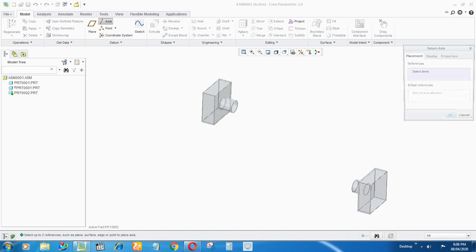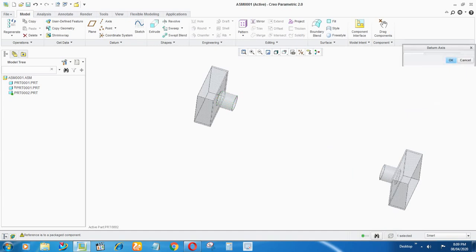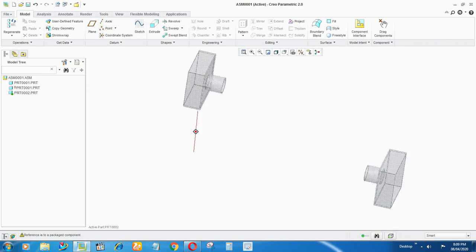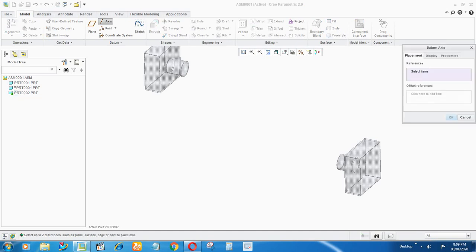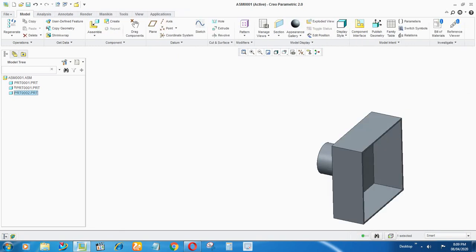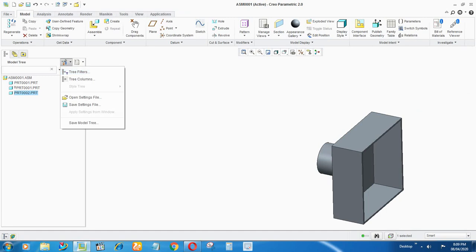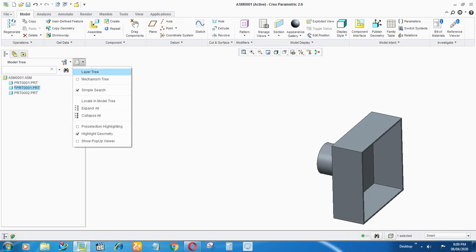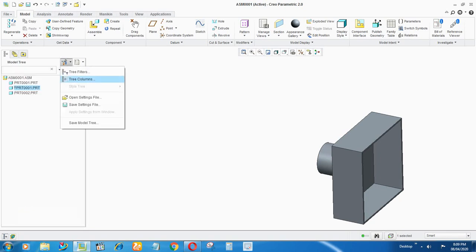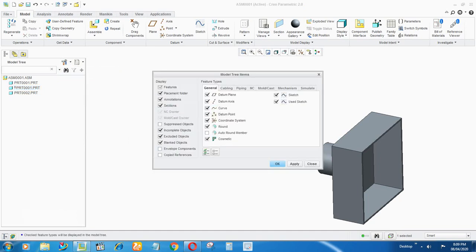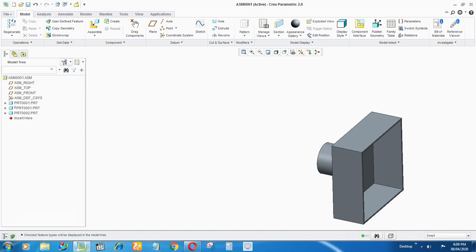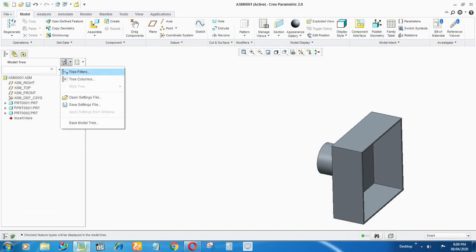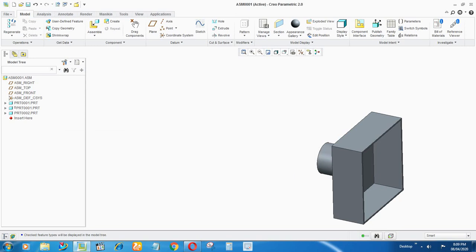After activating the pipe, go to the axis and try to take the axis with this pipe as reference. I'm not able to select the pipe — let me check the model tree. I can't see the model tree properly, so go to Settings, then Tree Filters, select Features, and say OK. Now in the part you can see the axes are there.